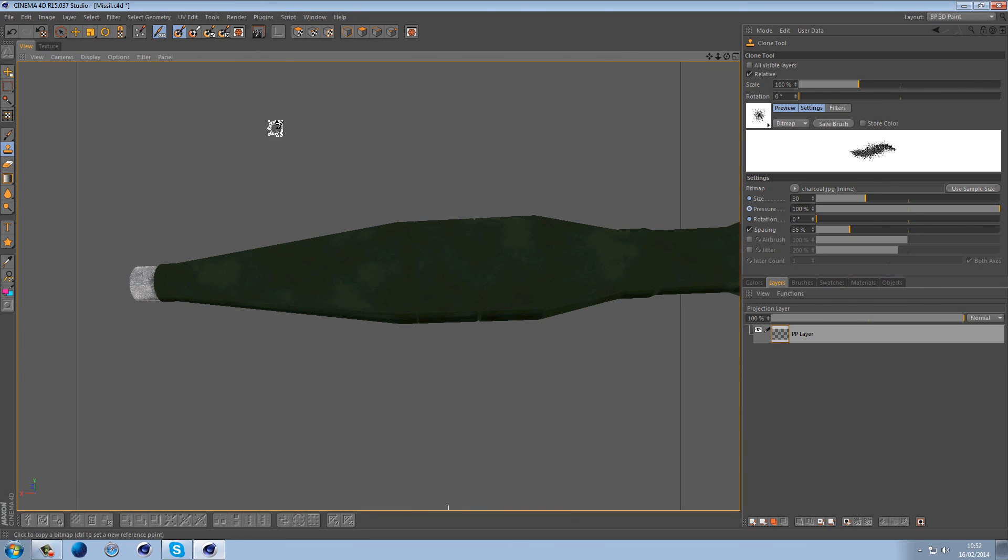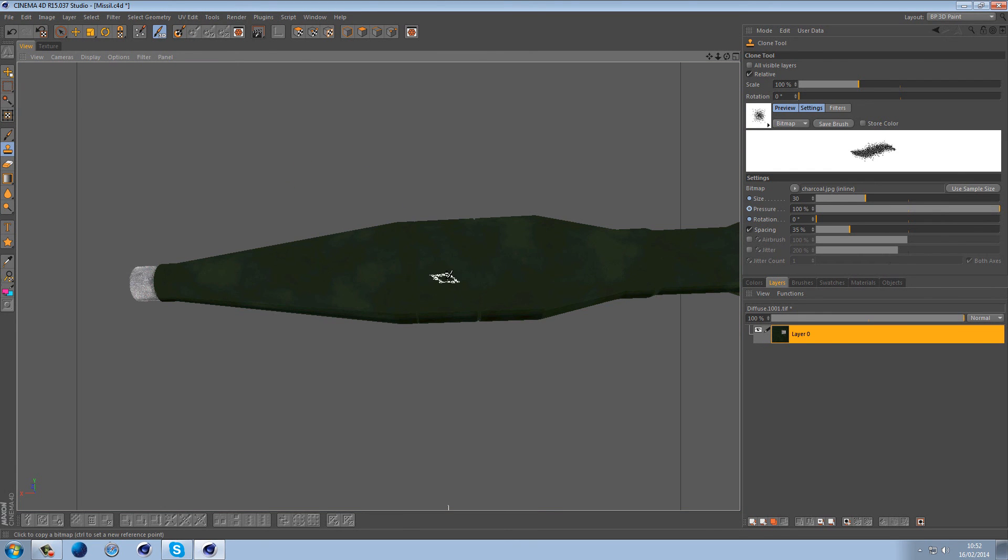And I'm sampling different areas to keep the same kind of colors in the same area. And again you can do this for your entire object. It does take a little bit to update, so make sure you move around often. And once you've done that you can come out of projection paint and it will be saved then.